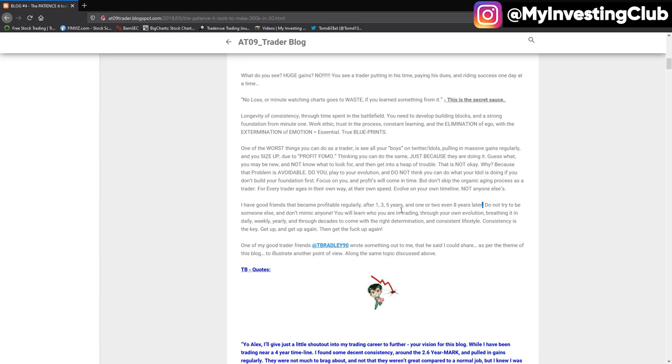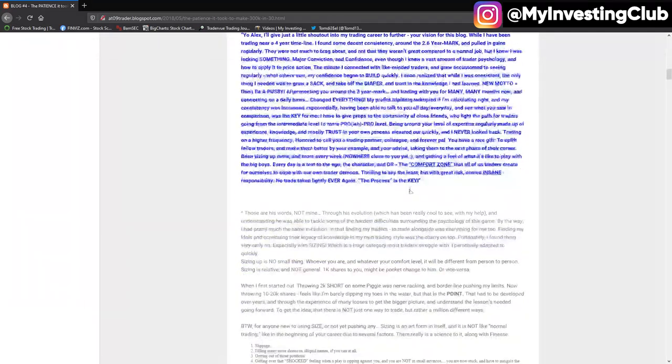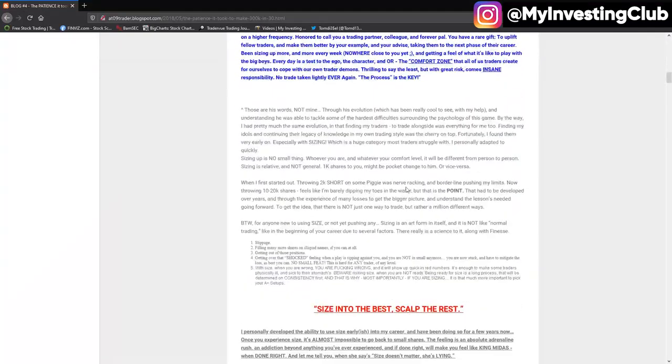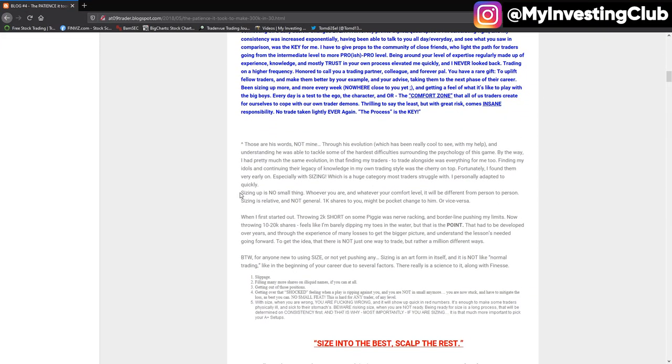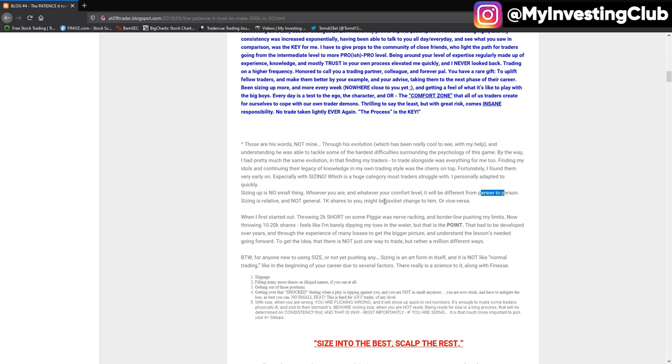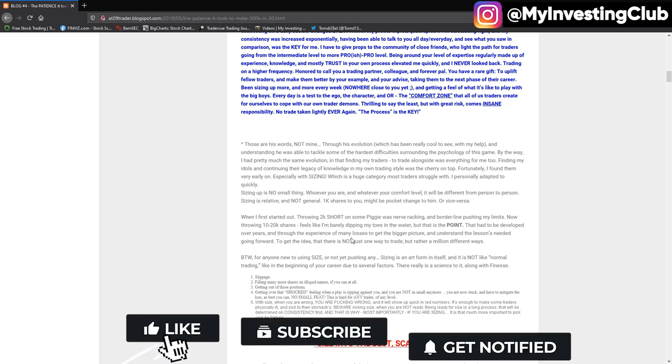And how well you can process the data or how fast you can process all the information from MIC. And everyone is different, right? And sizing up here is really no small thing. Whoever you are, whatever comfort level, it's really different from person to person, right? And here, sizing is relative, not general. One case just to you might be pocket change to him, right? And this is the key point here.